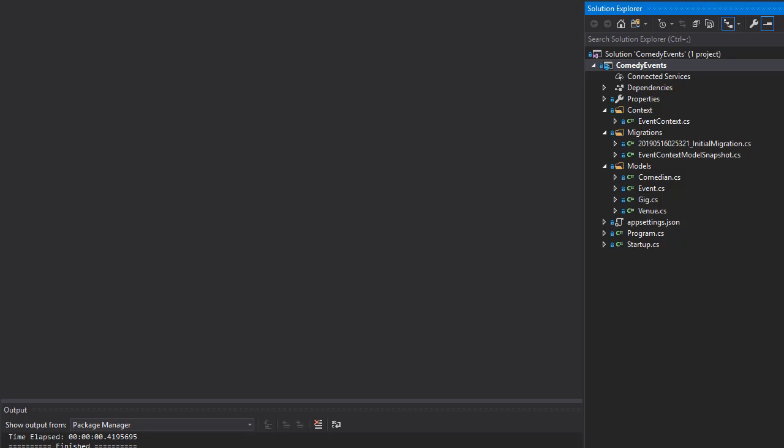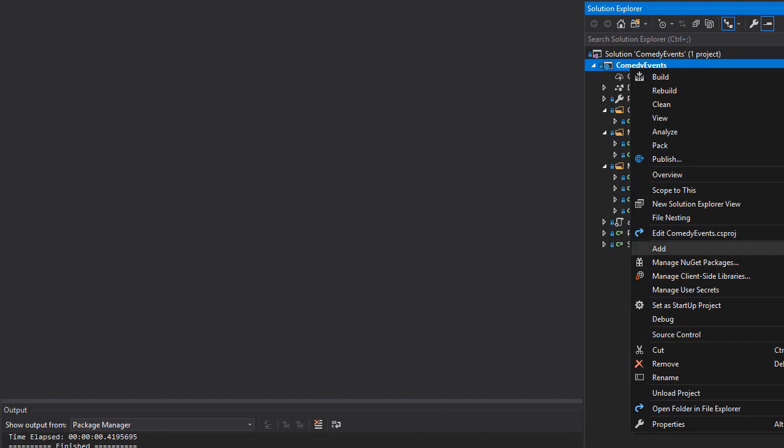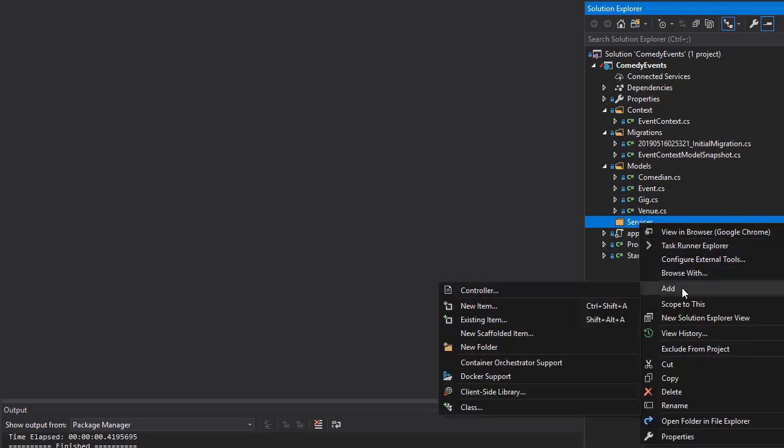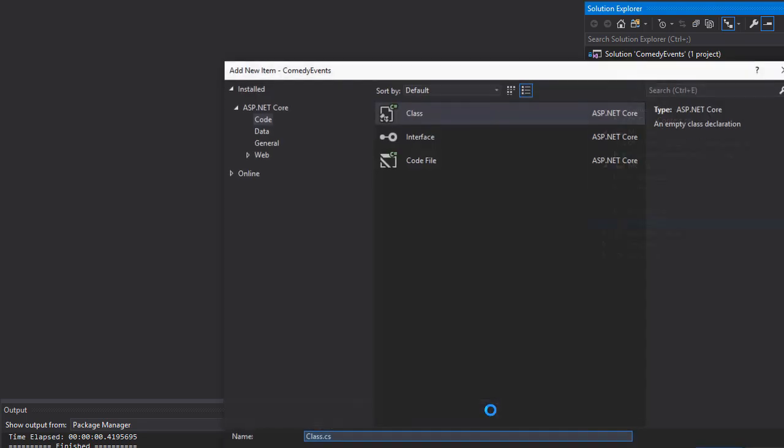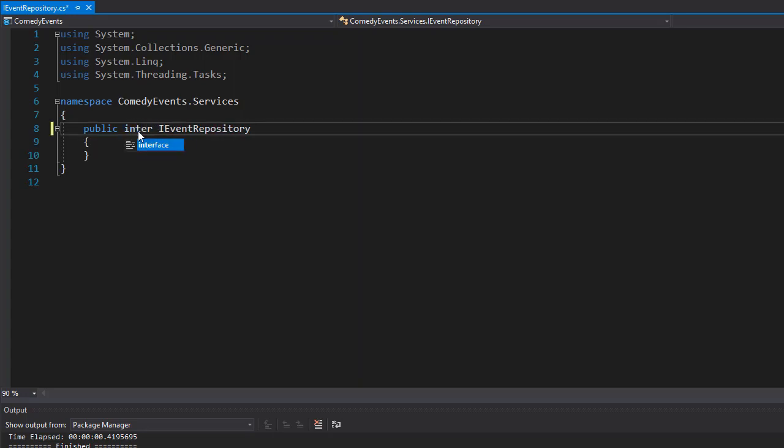So let's create the interface first. I'm going to create a folder and call it Services, and right-click Add and add a class. I'm going to call this IEventRepository. Now of course what we created here is a class and I want it to be an interface, so I'll simply change class to interface.